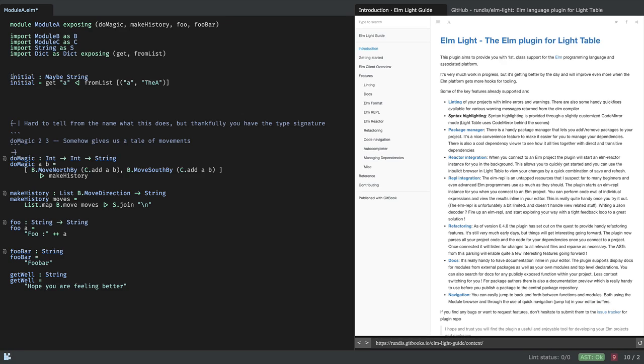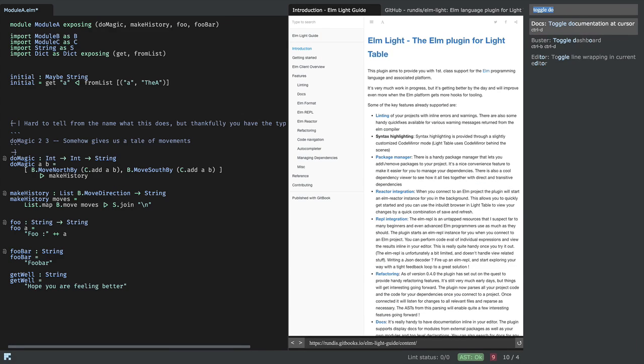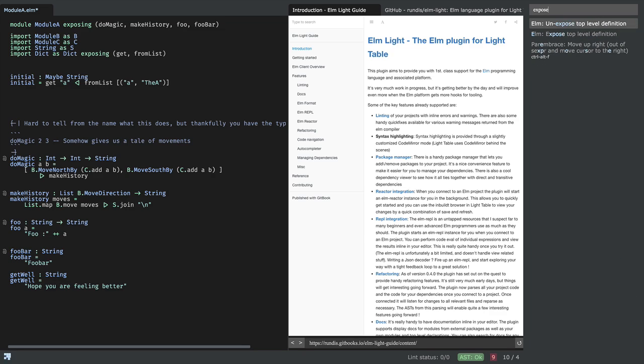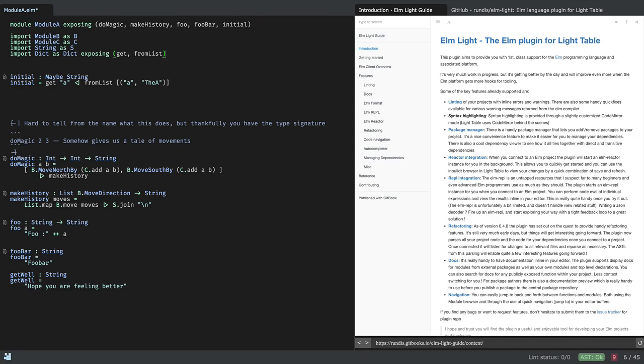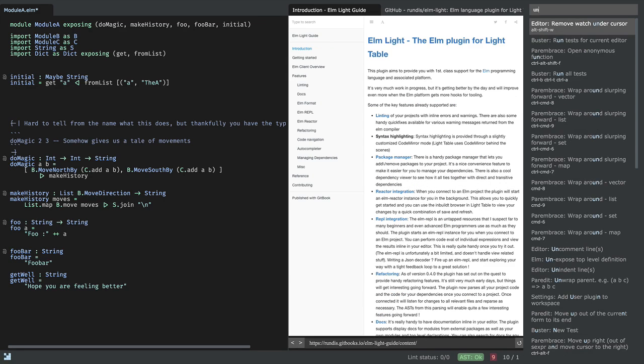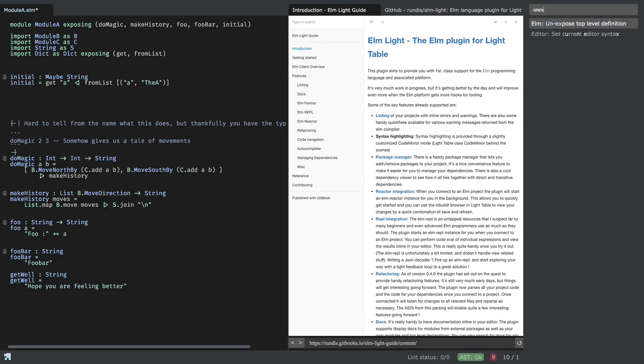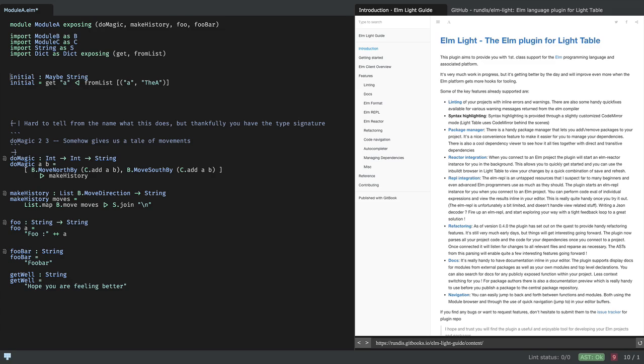Let's say I want to expose this function externally. Well, I can use the expose top level definition command. And you will see that it's added to the top here in my exposing list. And you'll also notice that there's a tiny symbol here indicating that this value is exposed externally. And if I want to unexpose it, I can do that. Cool.